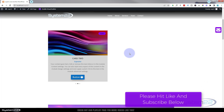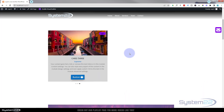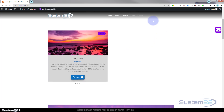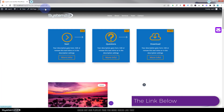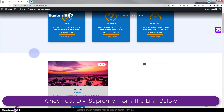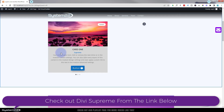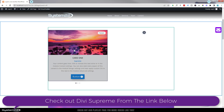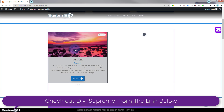We're using the Divi Supreme Modules plugin today - one of my favorite Divi plugins. Let's get started. Once loaded, I'll delete this module and we'll start from scratch.